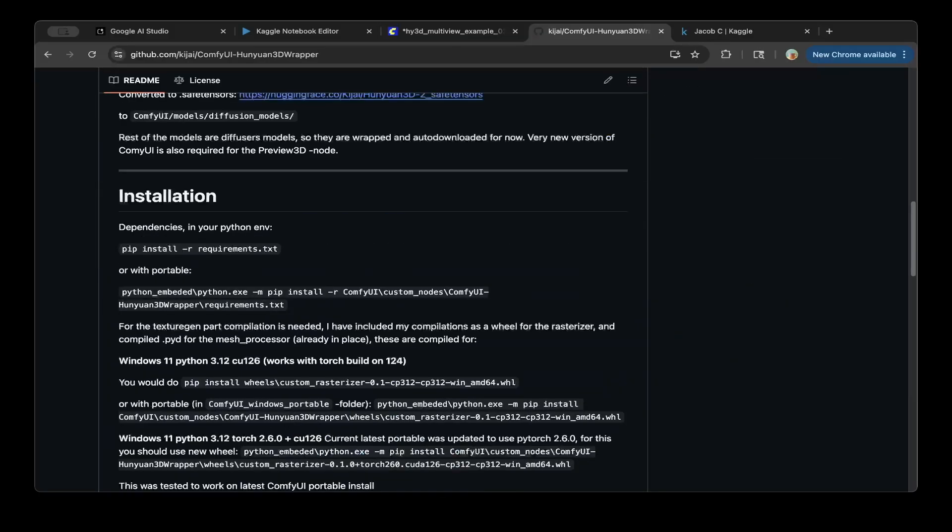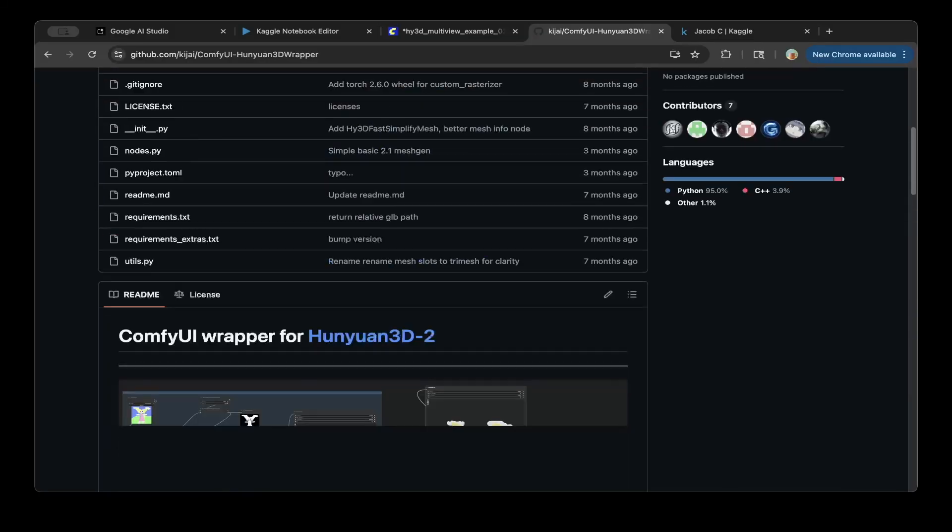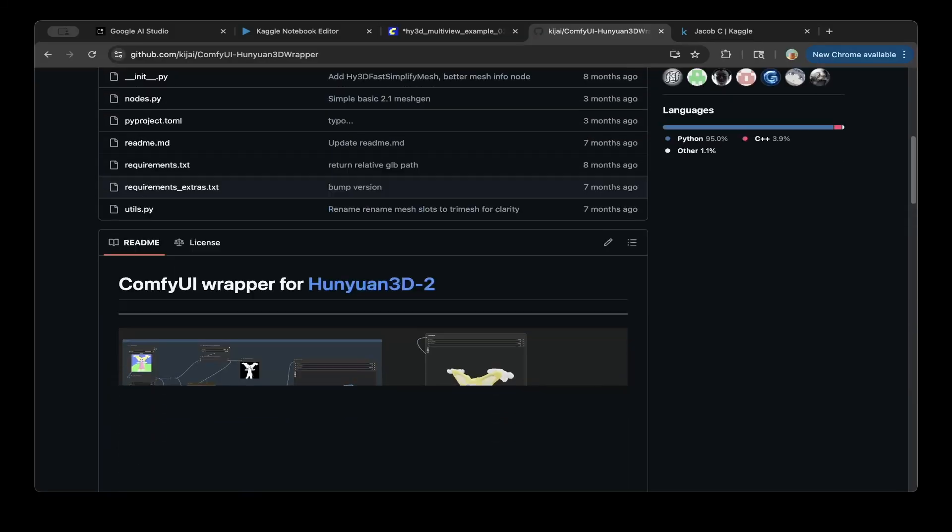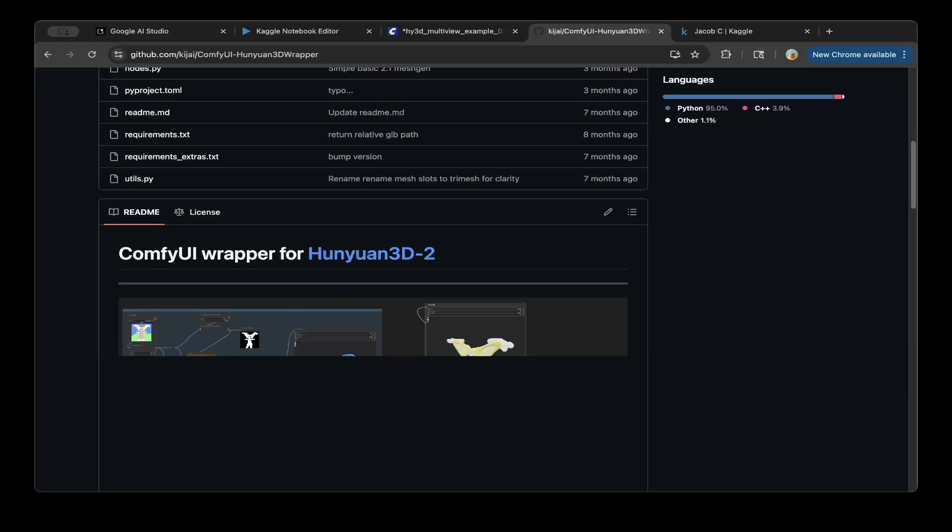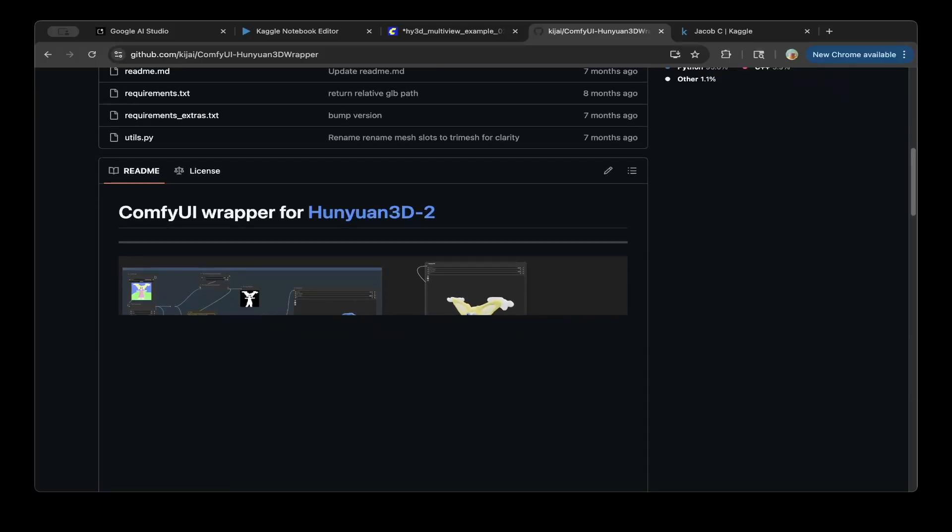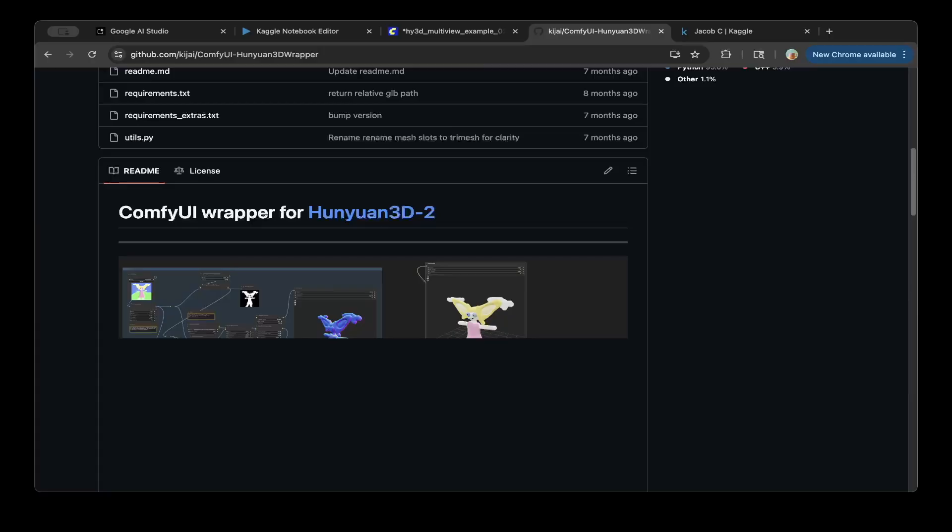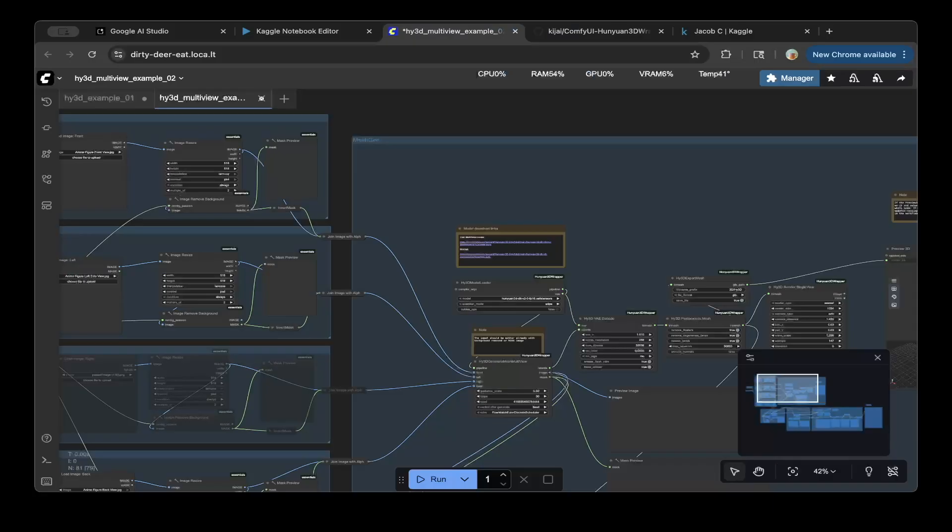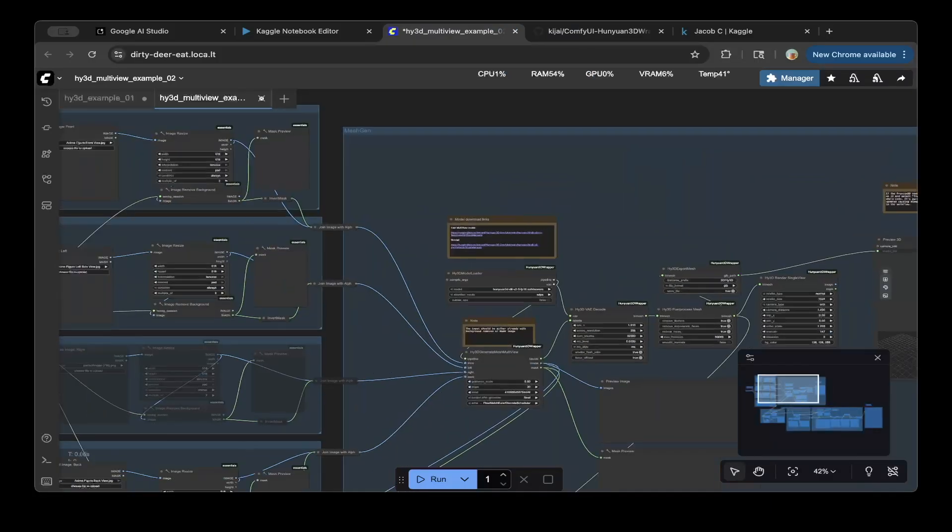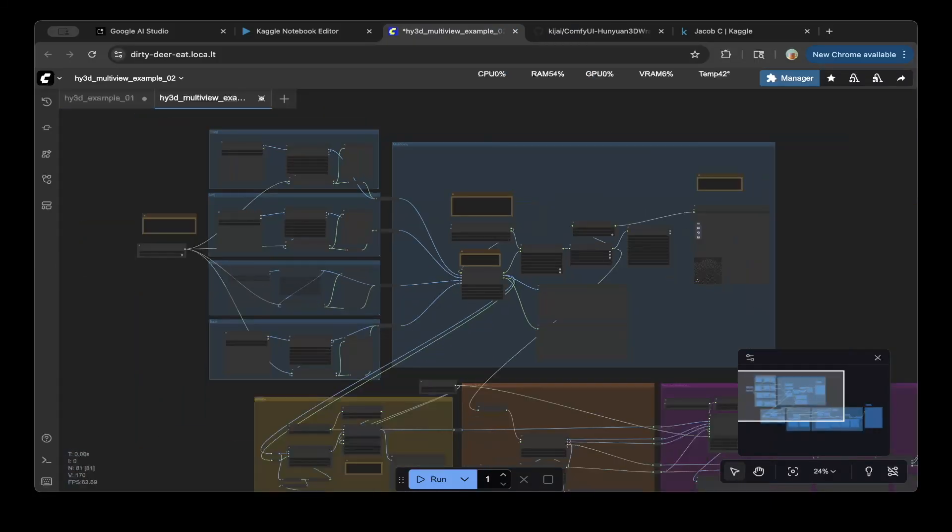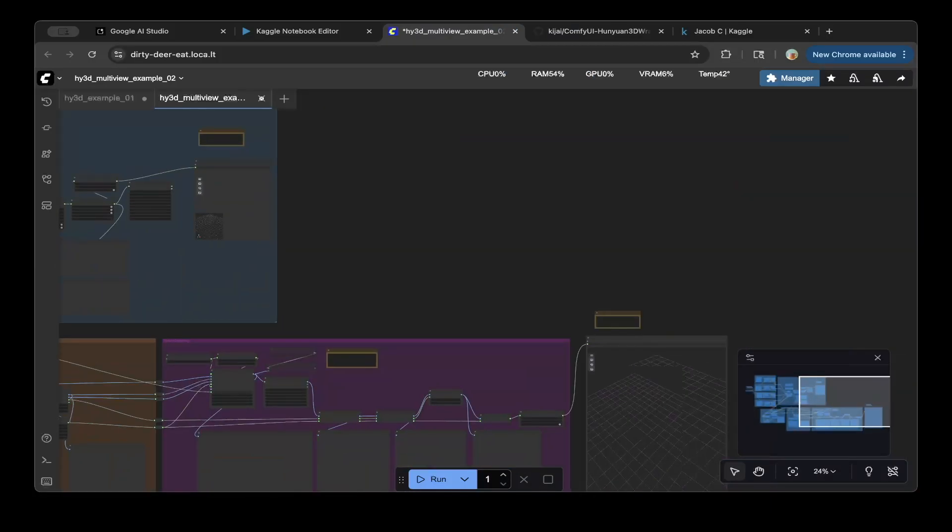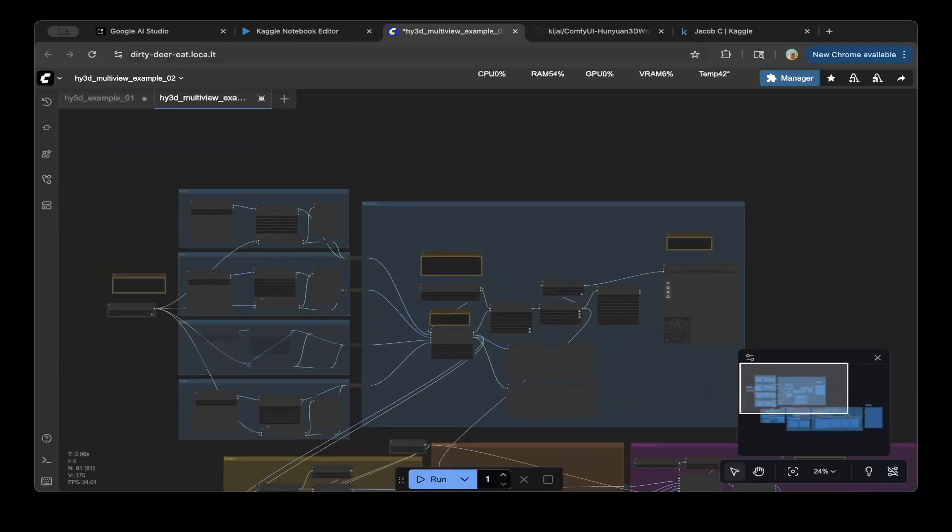Basically after you run this workflow, you should be able to see something similar to this one, which is demo on their GitHub page. So there's a mesh in here, but there's a final result for the 3D generation. Hopefully this is helpful and if you do like this video, please subscribe, like, or comment if you have any questions. Thank you so much for supporting the channel and see you in the next one.